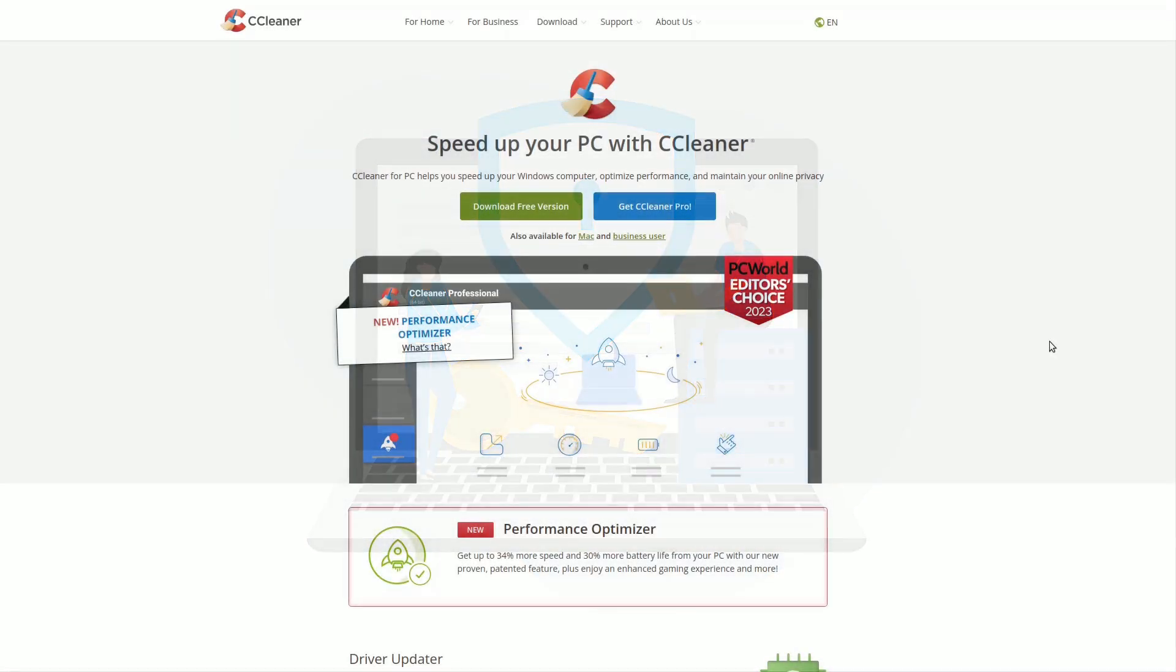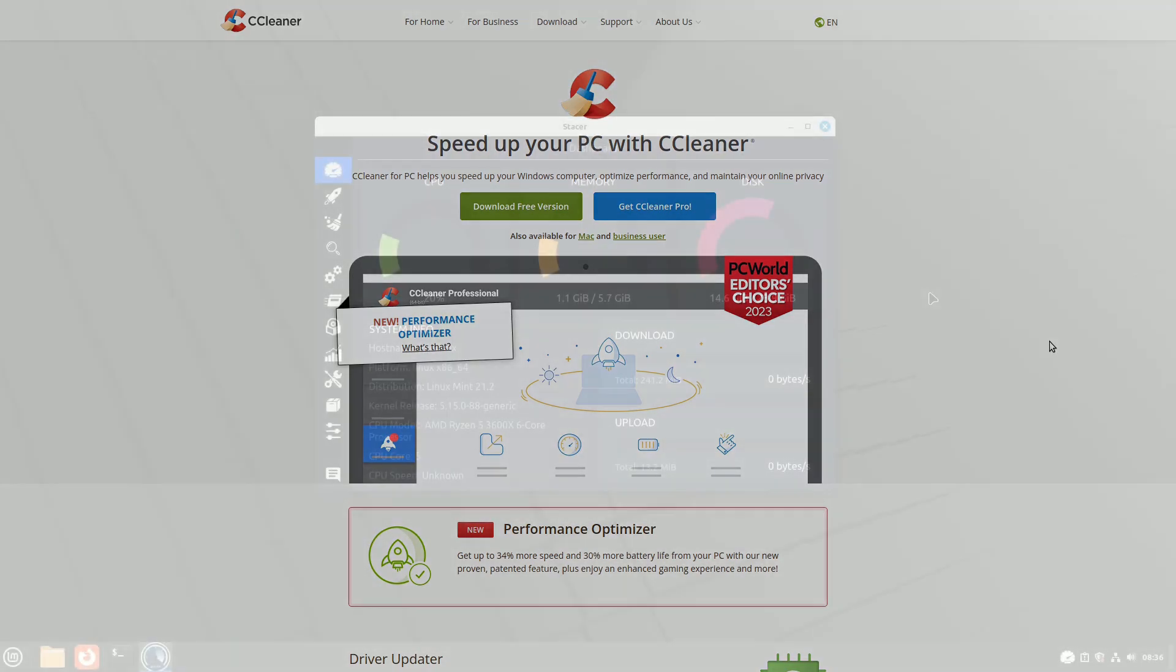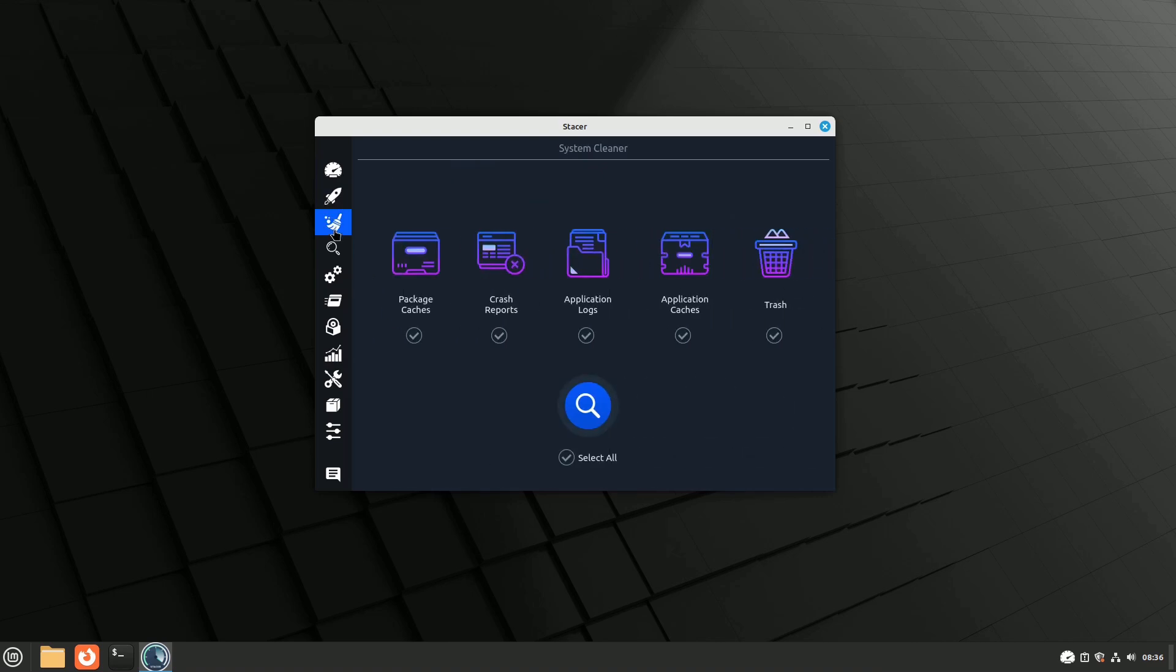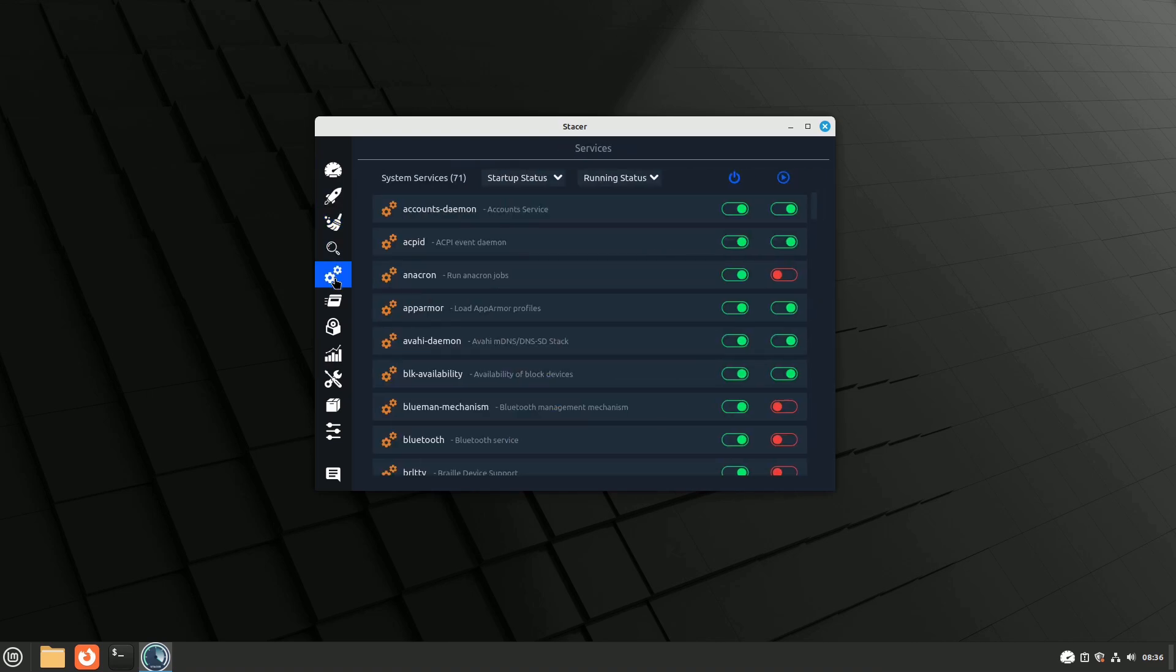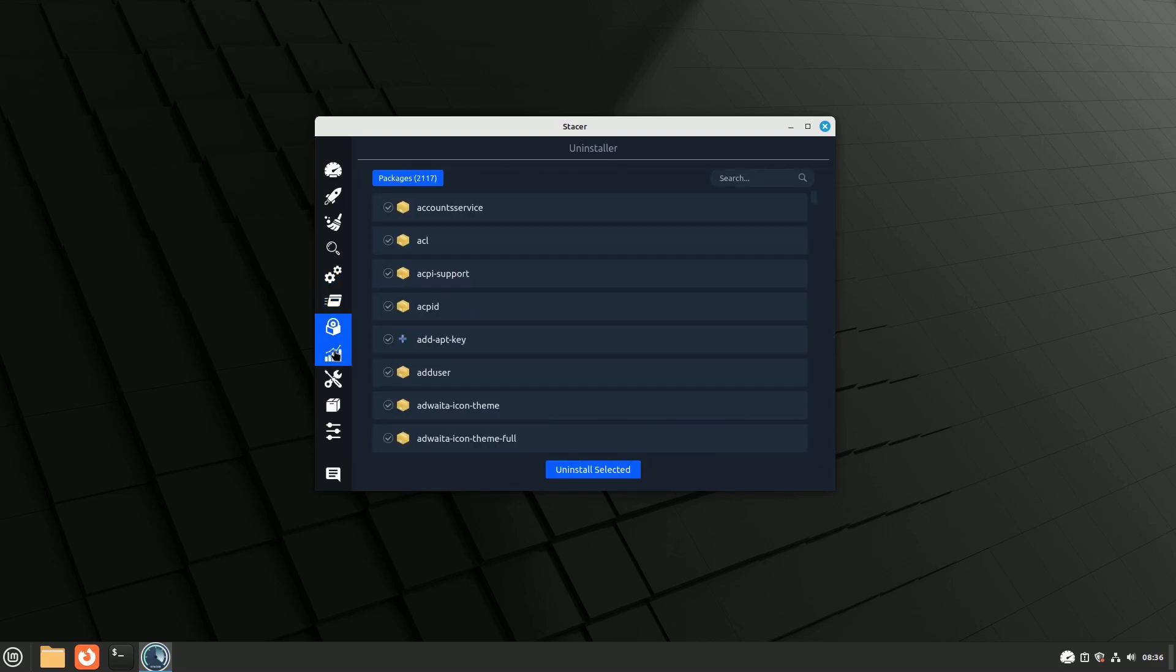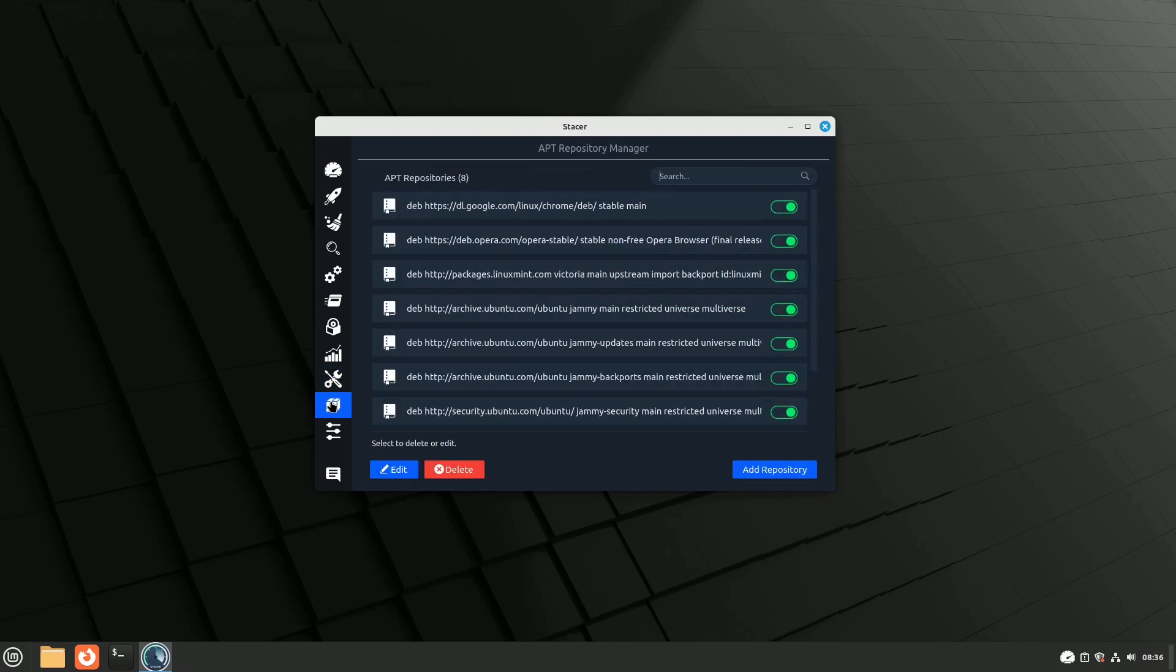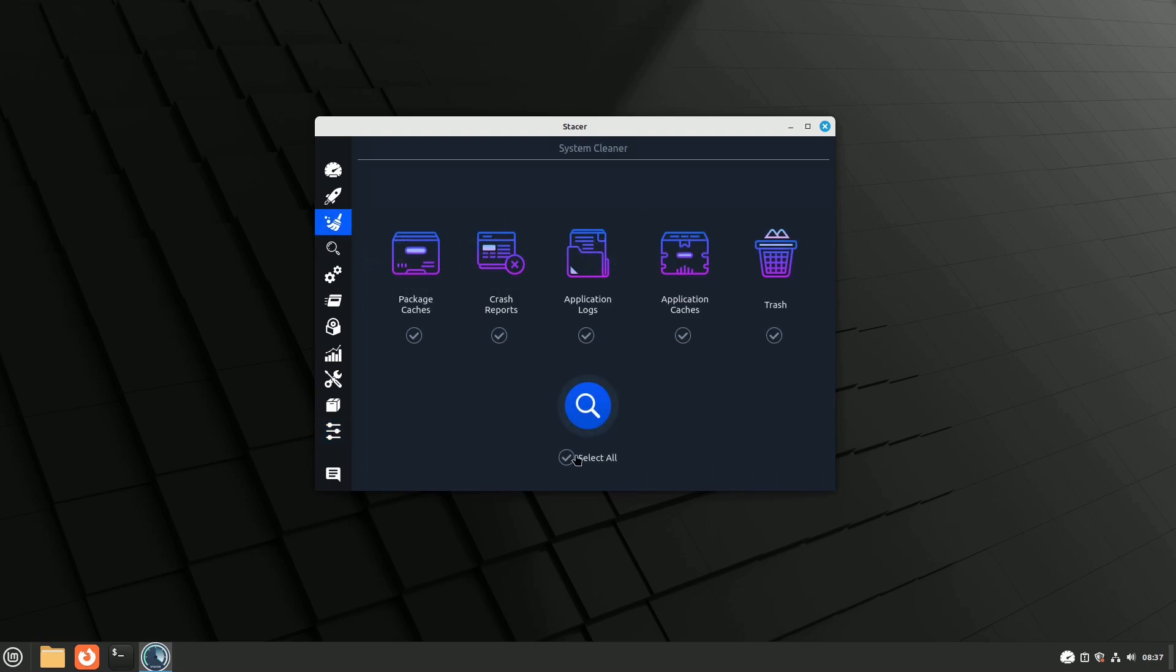I usually don't recommend cleaning and optimization apps. Windows users often obsess over these programs, but Linux doesn't really need them. Stacer, on the other hand, is an exception. Its cleaning functions are something anyone with a bit of knowledge about Linux can easily understand. Stacer's cleaning settings are limited and not overly aggressive, with clear and individually selectable options. You can easily find tutorials and videos online to guide you.